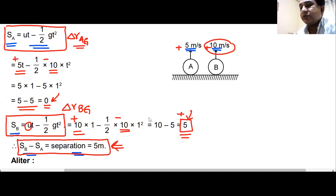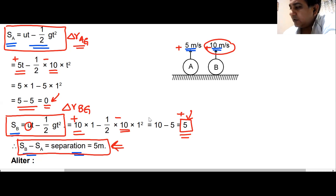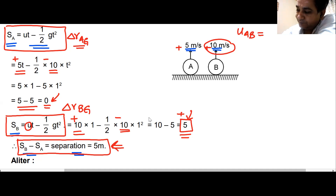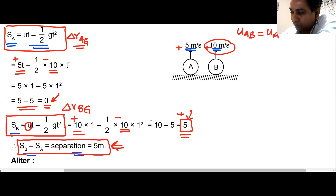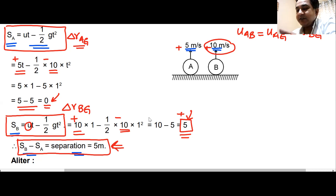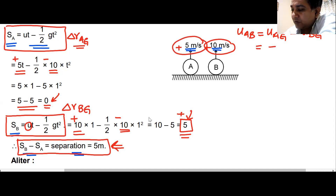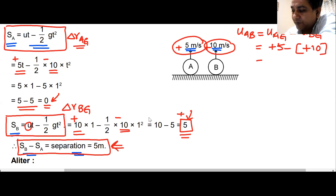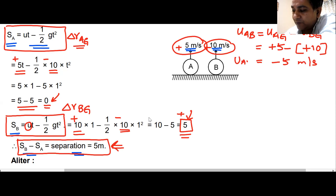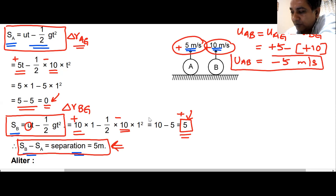Niharika says: simply find the initial velocity of A with respect to B. The formula is: velocity of A w.r.t. B = velocity of A w.r.t. ground minus velocity of B w.r.t. ground. That is +5 minus +10, which gives -5 m/s. So the initial velocity of A with respect to B is -5 m/s.